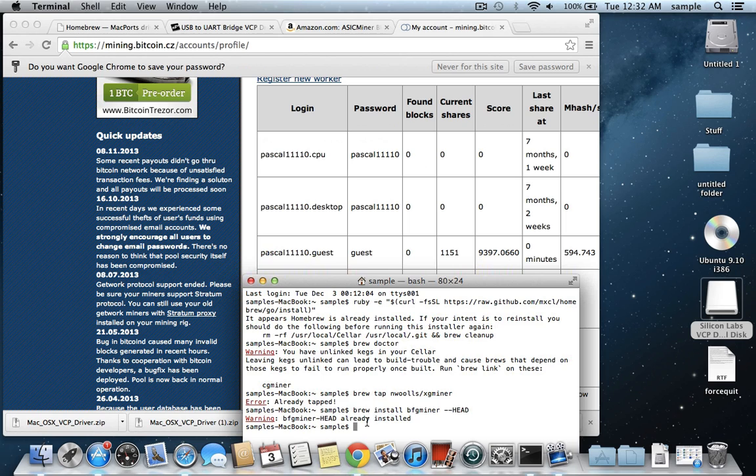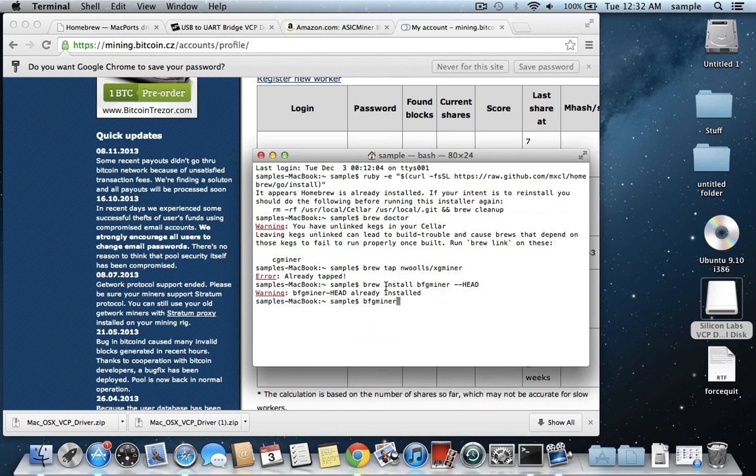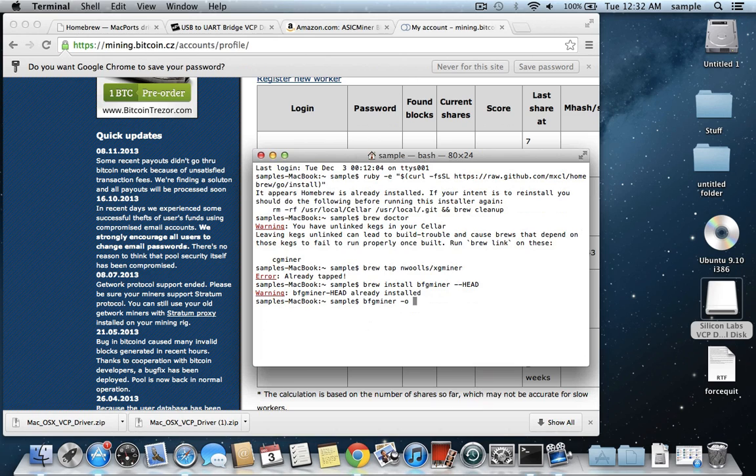So we need to run bfgminer, so that's what the first part we type in here is going to be. So bfgminer, and then we need to tell it what website to connect to, so that command is dash o, and then we need to tell it what protocol, and we're going to be using stratum mining. So the command is stratum plus tcp,